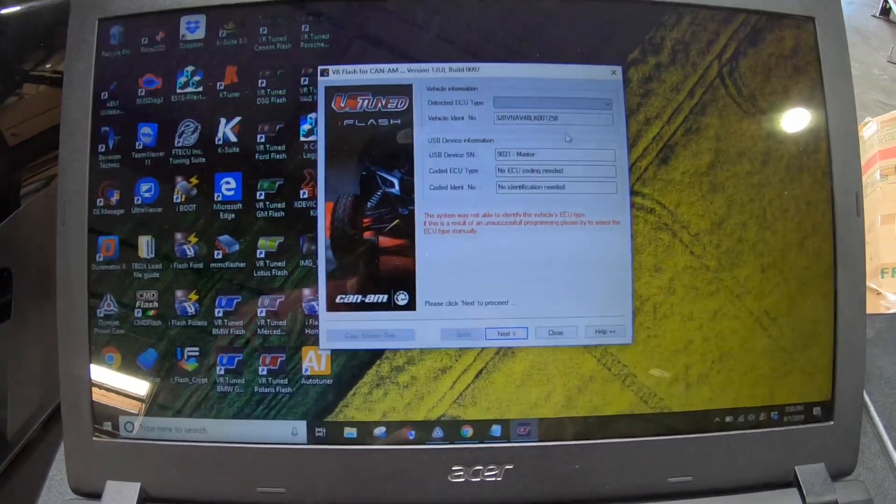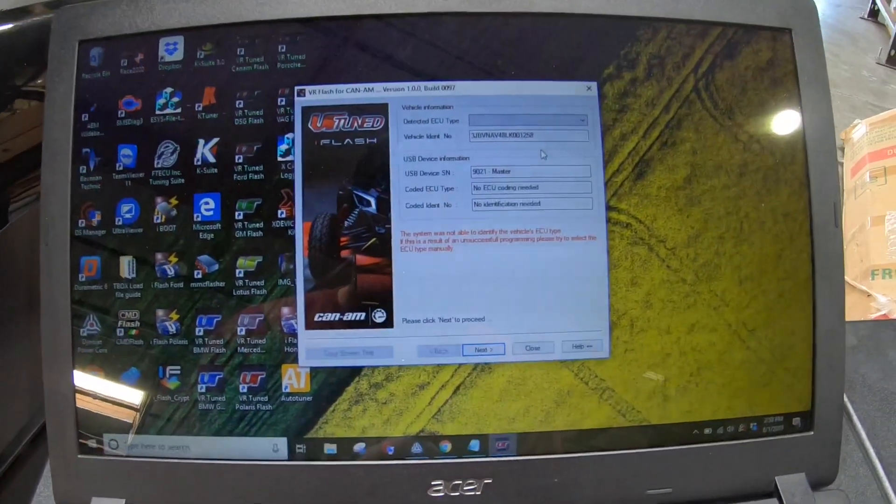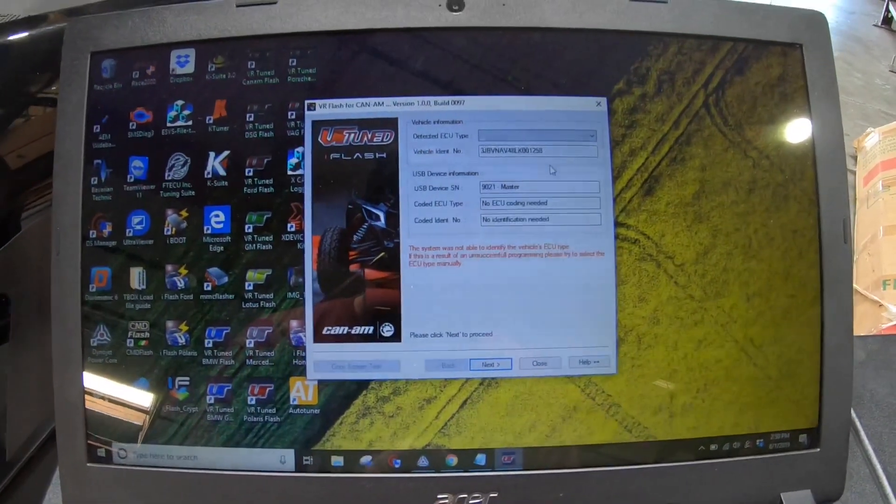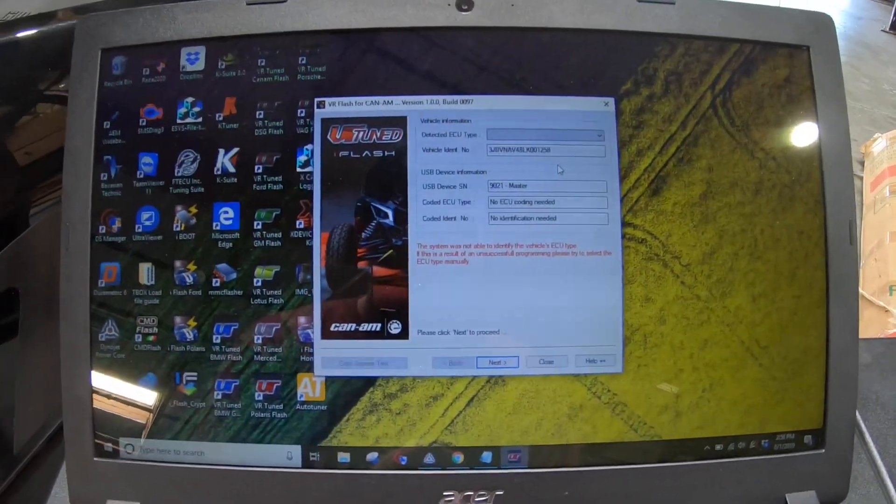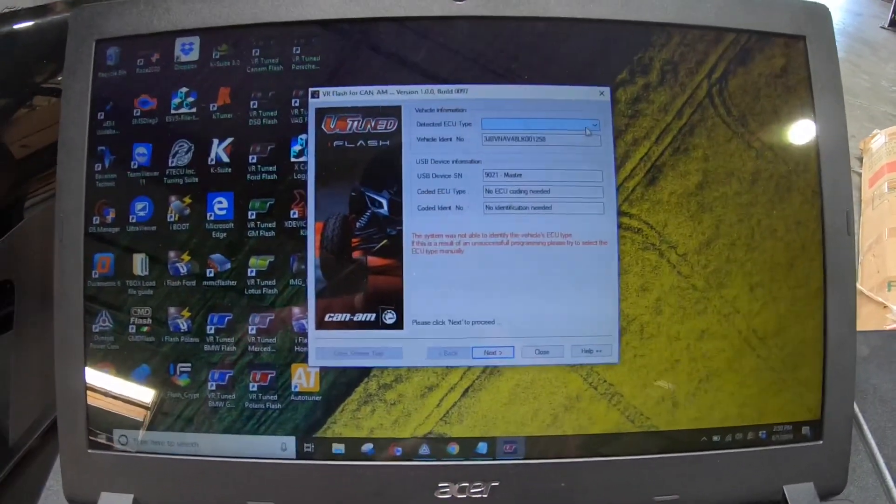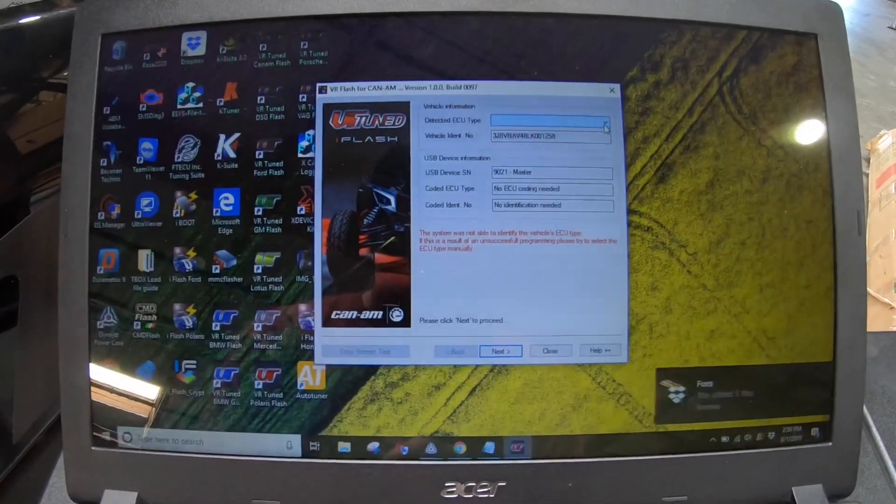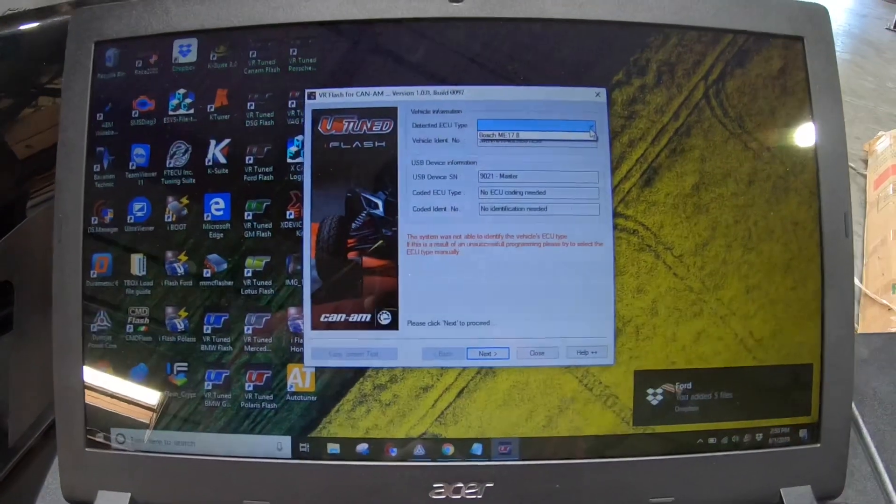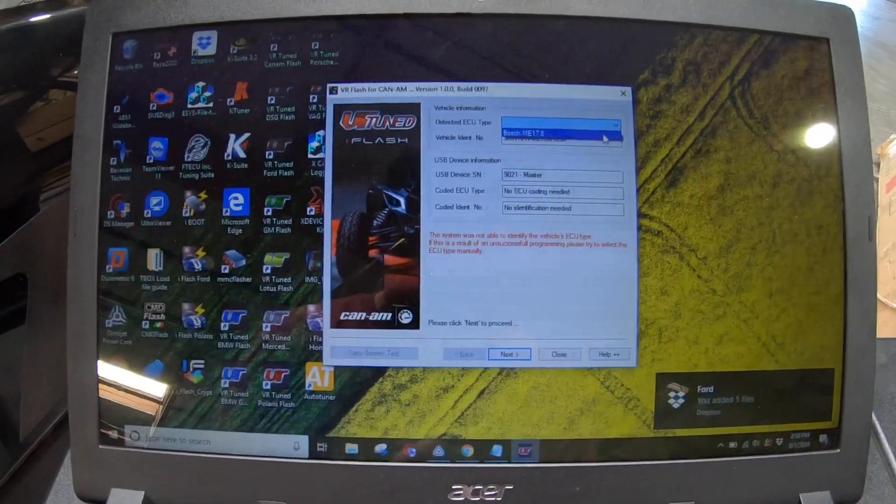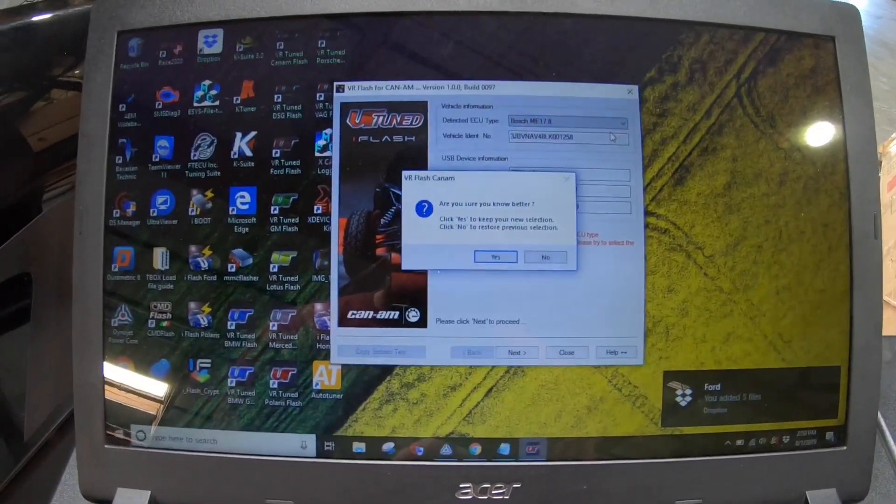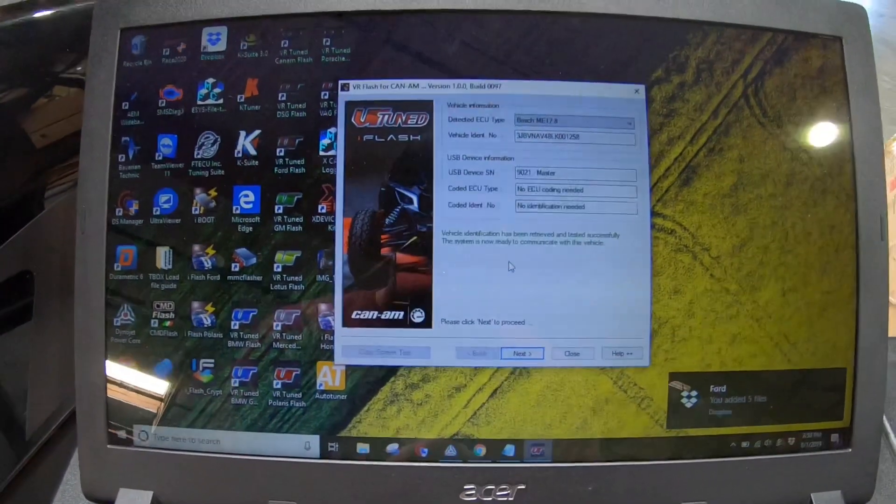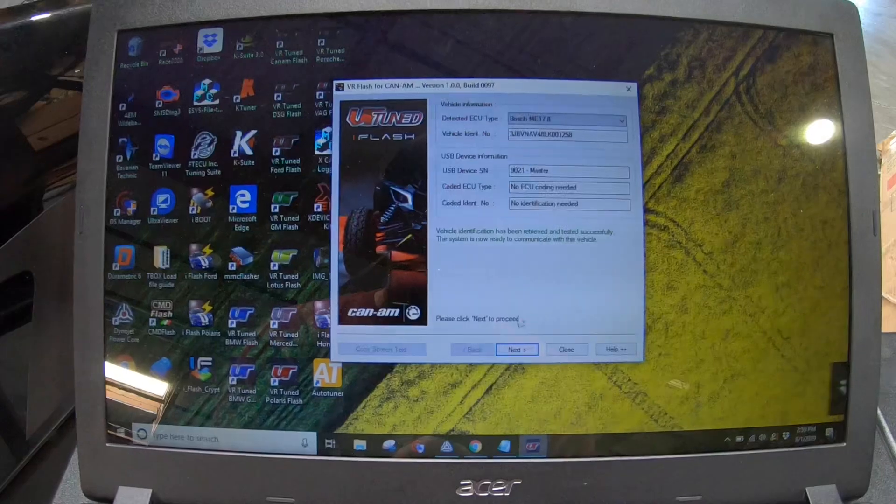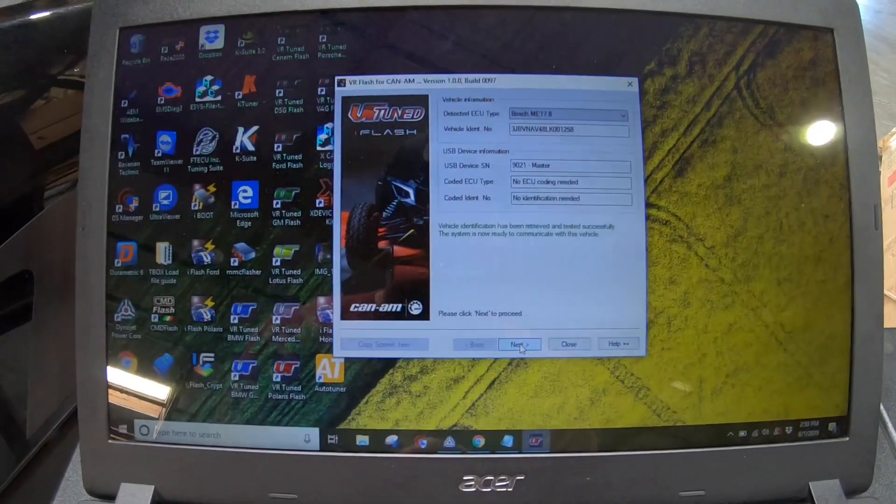Now I'm using a master cable, but the end-user cable that we ship out to customers will then lock to this VIN. So it'll ask you if you're sure that you want to do this. So you select your Bosch ME17.8, which is this. And now we'll go to next.